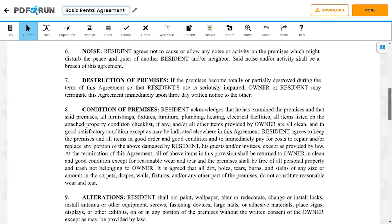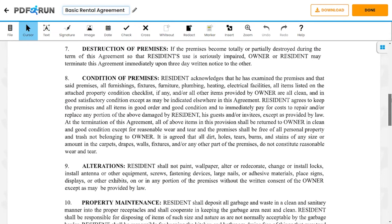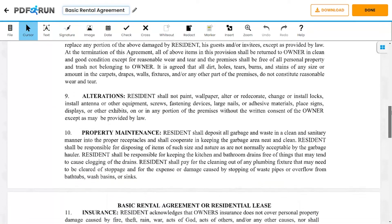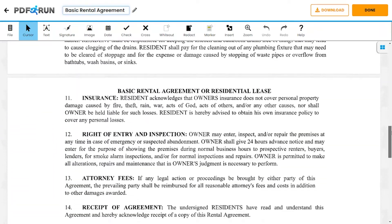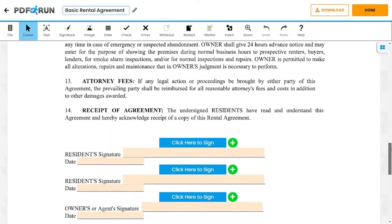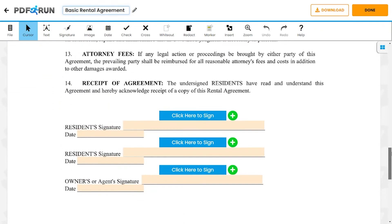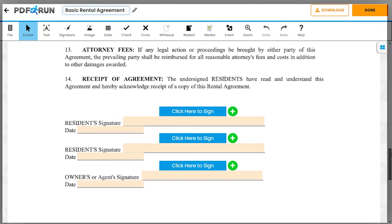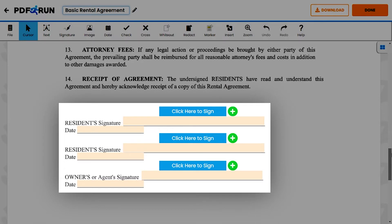Lastly, make sure to read and understand the remaining terms from items 6 to 14. Then both parties must enter the signature and the date in the spaces provided.